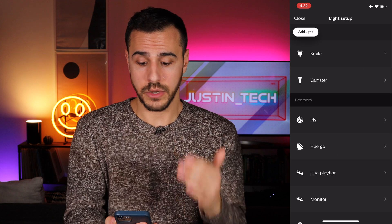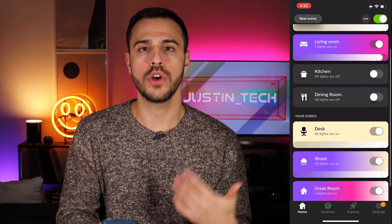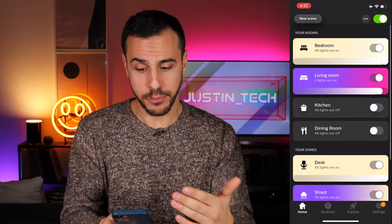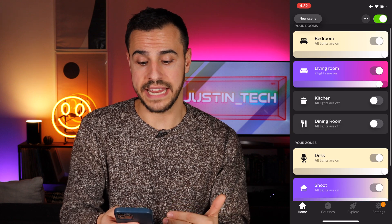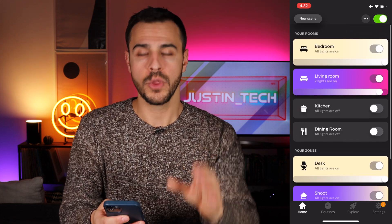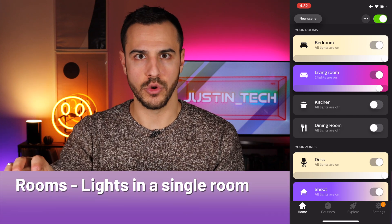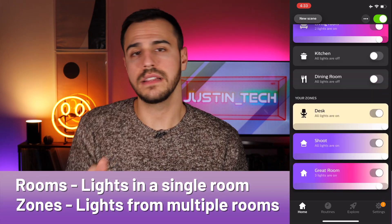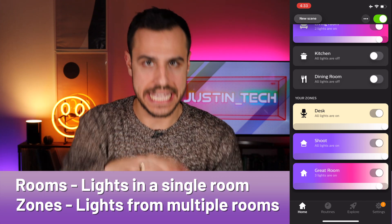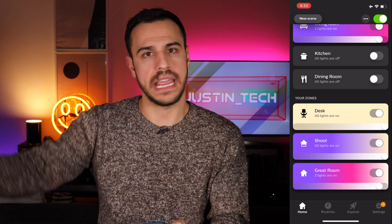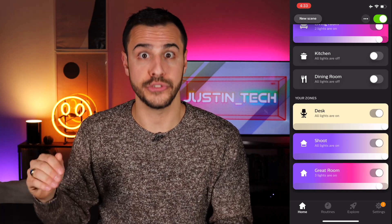Now I want to put this light into a room, so I have to create a room. On your home screen, if you're just starting out, this is where all of your rooms and zones live. A room is what it sounds like — it's your bedroom with all the lights in that room, or your kitchen. Zones allow you to take lights from any room and put them in a zone together. You can't have the same bulb in multiple rooms, but you can have the same bulb in multiple zones.